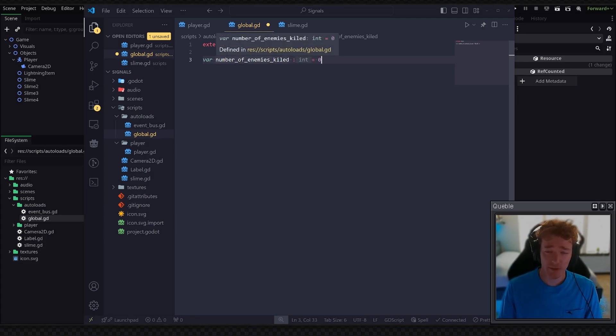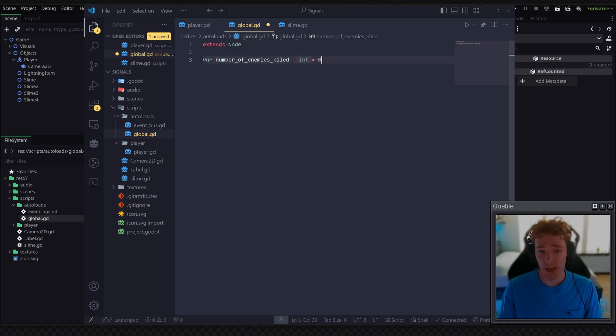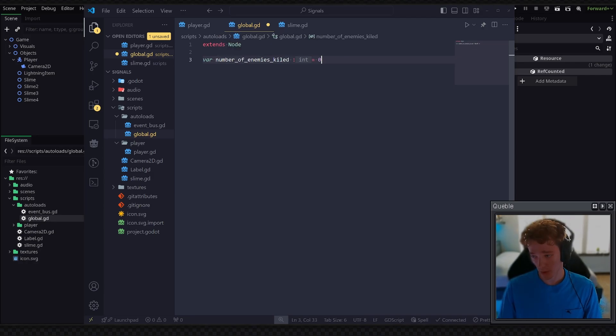Now this technically works fine, but the more variables that you add globally this way, the quicker your game gets messier, less organized, and disconnected overall.